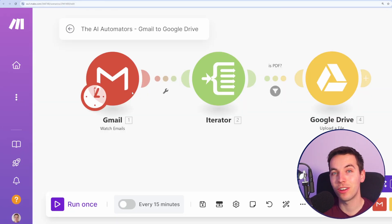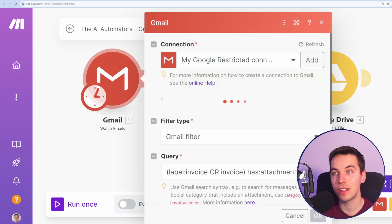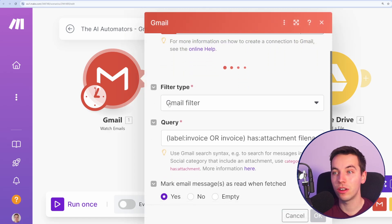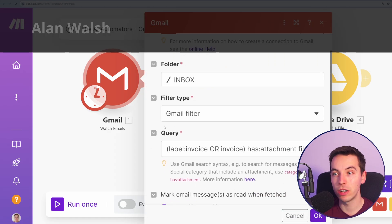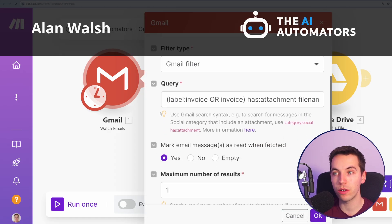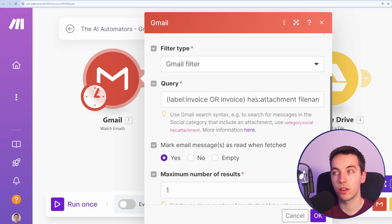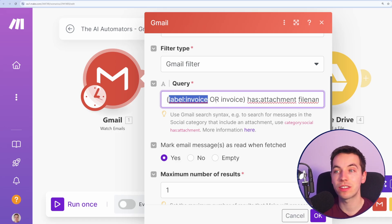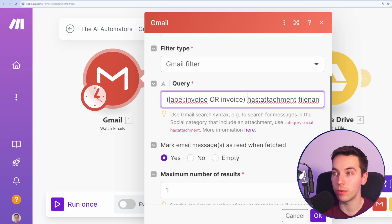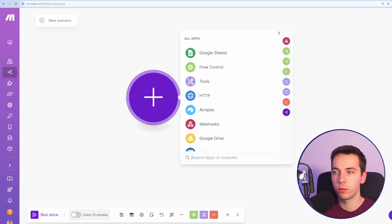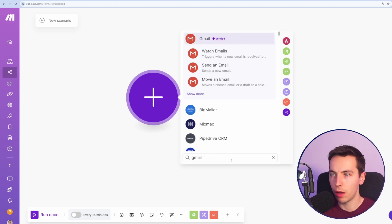I'm using a service called make.com for this and you can also really refine your queries to only upload certain file types or where you have assigned a label to that invoice within Gmail. So let's get started with a blank scenario in make.com.